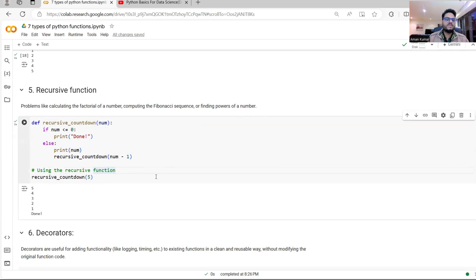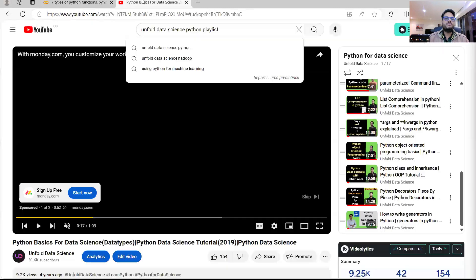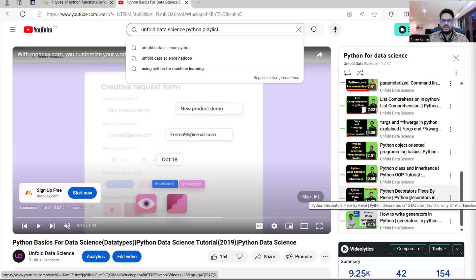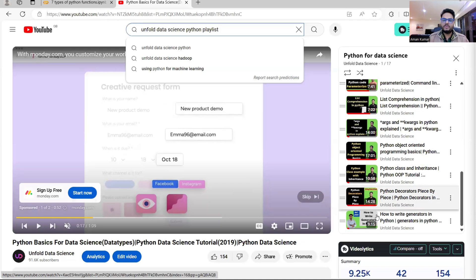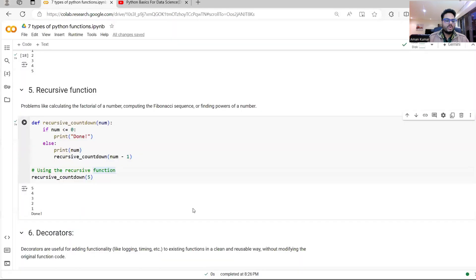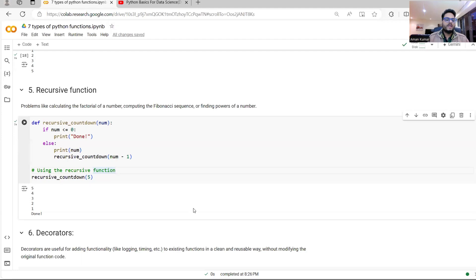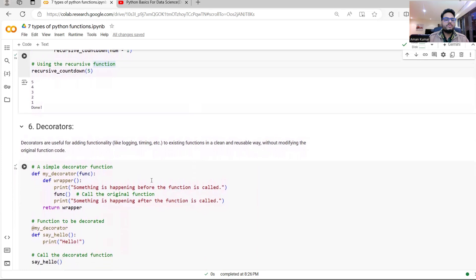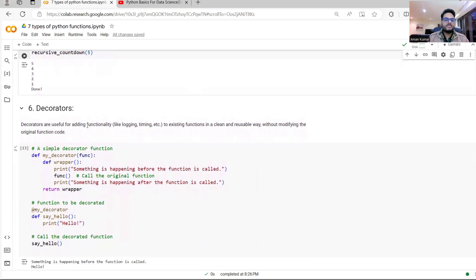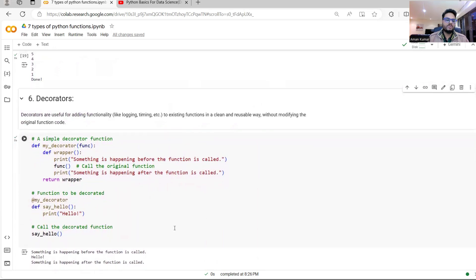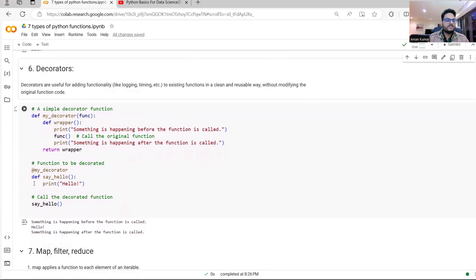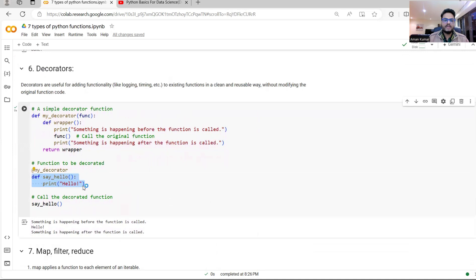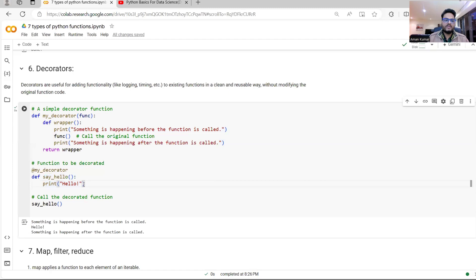The next function is called decorators. As I was showing you in this playlist, decorators is the second last concept, very crucial, very important concept from Python point of view. Please watch this 15 minute video. I have explained in detail about decorators, but to give you a glimpse of what are decorators, decorators are a special type of function in Python that is used for adding functionalities like logging, timing, etc. to existing function in a clean and reusable way without modifying the original code. Suppose there is a function called say hello. And what I want to do is I want to do something before this and something after this. When this function is called, I want to do something before this function call and something after this function call. What I can do is I can write this function inside a decorator like this.